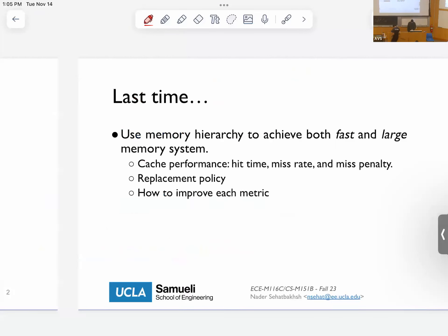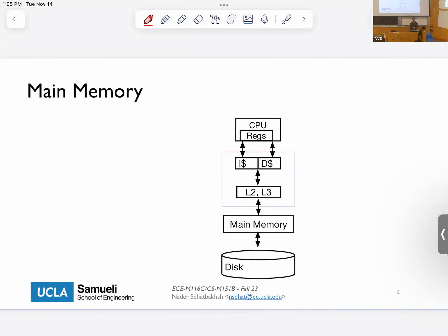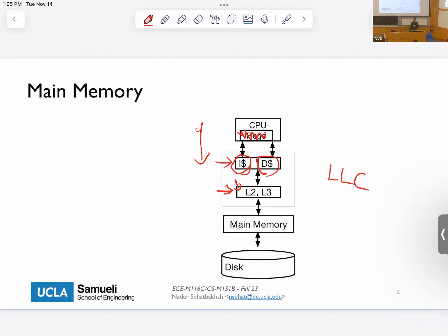If you think about the structure that we have here, we have what we call a memory hierarchy. We have our registers that are very very fast and very close to the CPUs. Then we have our caches — we typically have multiple levels of cache, at least two. In L1 we have a separate I-cache and D-cache; in L2 and L3 we typically have a unified cache. The last level of cache we call LLC. If you have two levels, your L2 becomes LLC; if you have three, your L3 becomes LLC; and so on.